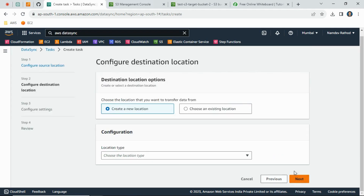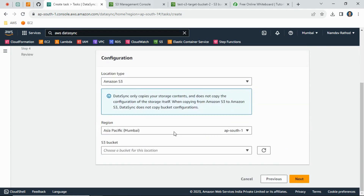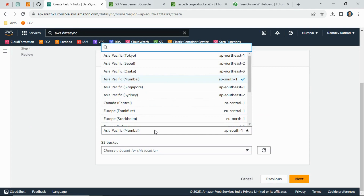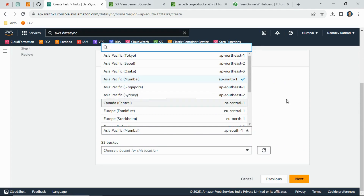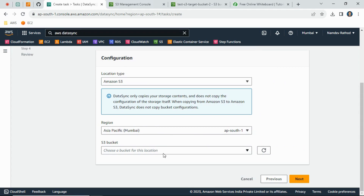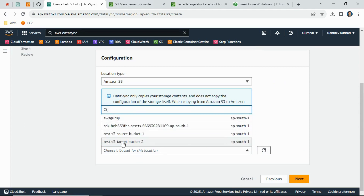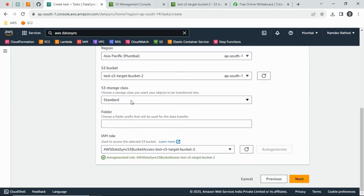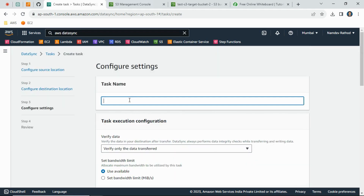Now define the target location. Choose Amazon S3 as the location type. If you want to migrate data within the same region, select the same region — Mumbai in this case. If the target bucket is in a different region like Singapore, Sydney, or Central, select accordingly. I have created both S3 buckets in Mumbai, so I will select the target bucket, choose the Standard storage class, and leave the folder path blank to migrate all data. Then click Next and provide a task name, for example 'DataSync'.